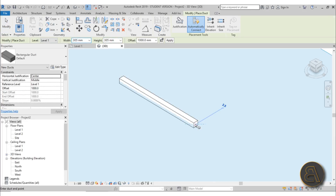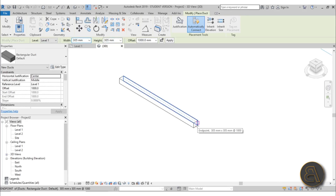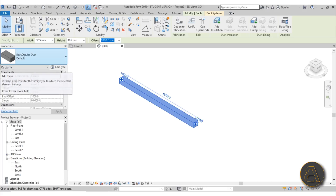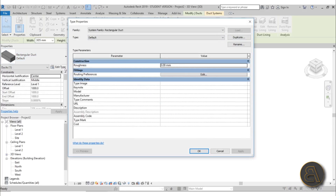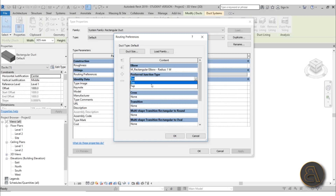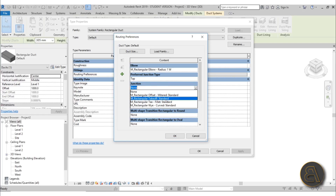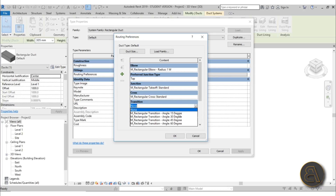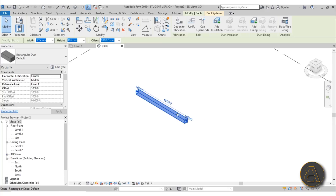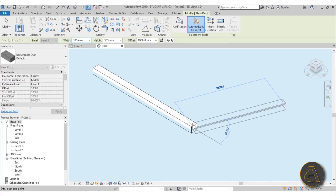Those families are loaded in, but they're not yet associated to the rectangular duct. To associate them, go to Edit Type for the duct, then find Routing Preferences. Here you can assign all of the duct fittings you loaded. For the elbow, assign the rectangular elbow with a radius of 1, 1.5, or 2 — let's go with the smallest. Assign fittings for taps and the other types as well. Click OK and apply, and now the duct tool works — we can finally create ducting in the Revit architectural template.